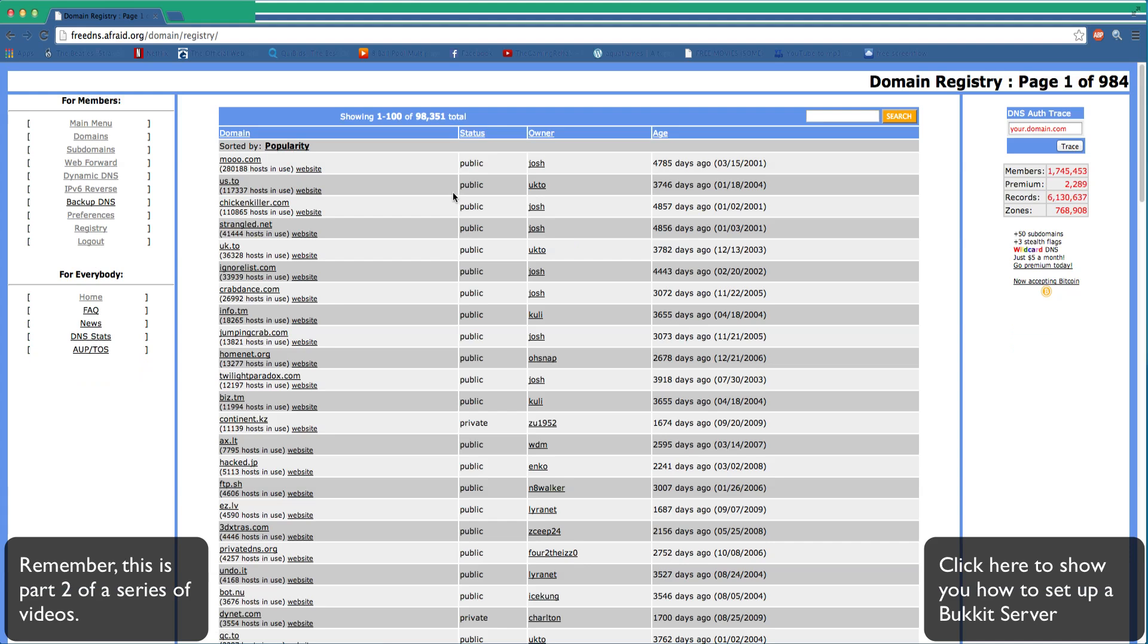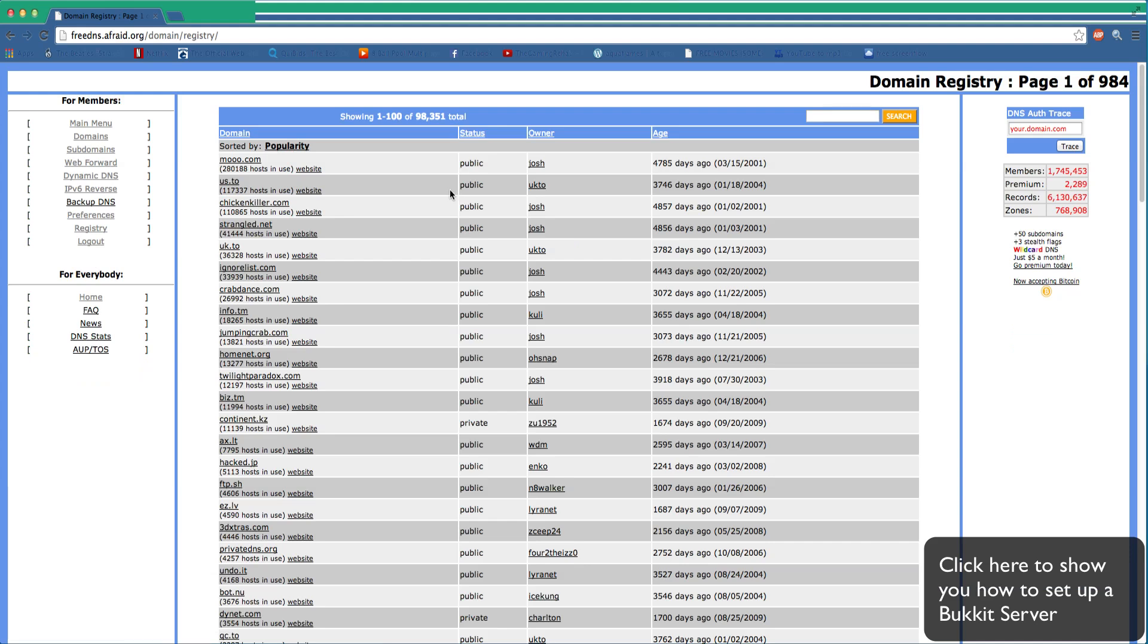Around here there should be an option to create an account. If you don't already have one, create one, and as I assure you, it will pay off. This is an incredibly useful website.